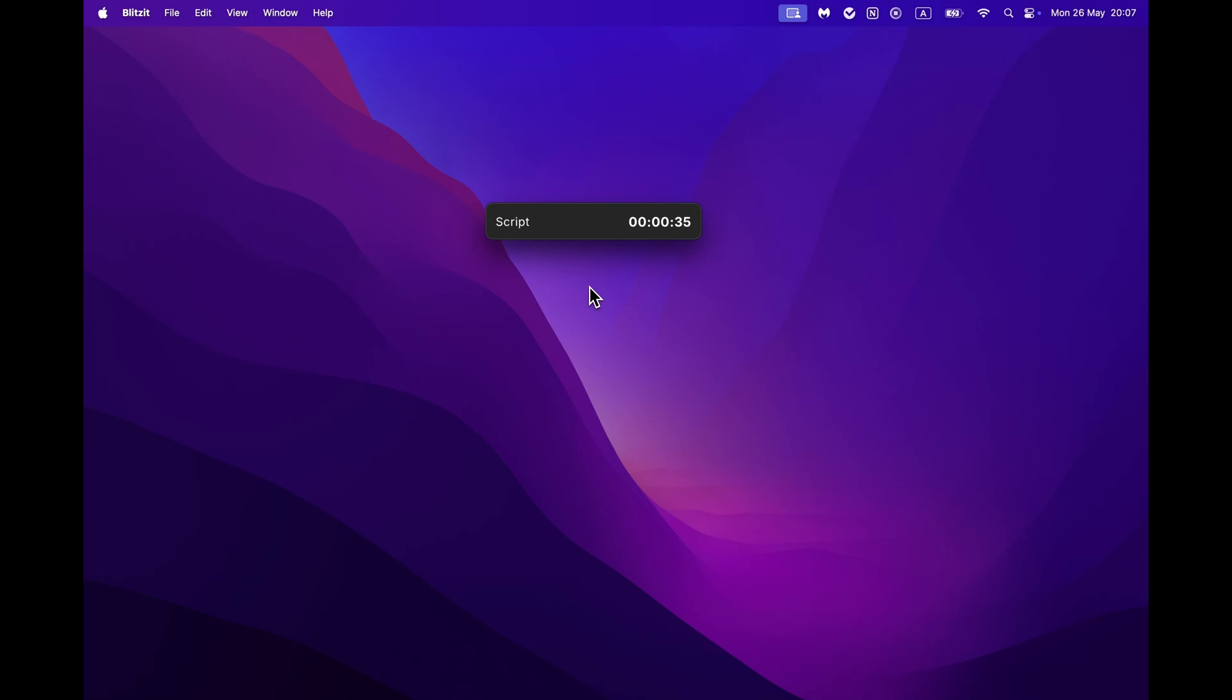You can always take a break, pause or skip the task, add a note, or once you are done, mark it as done.